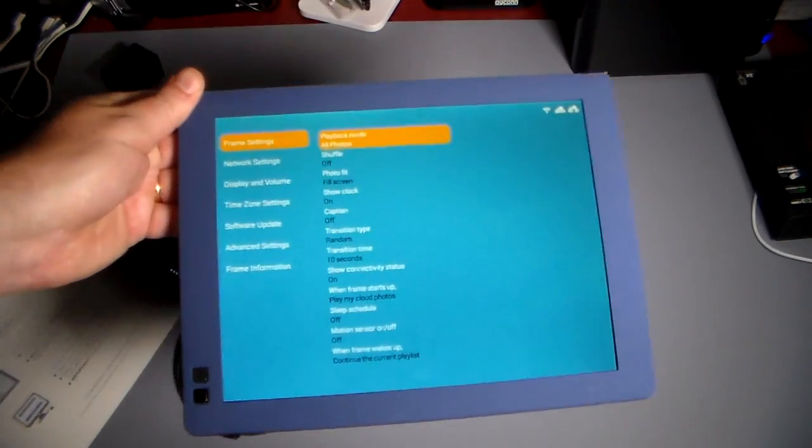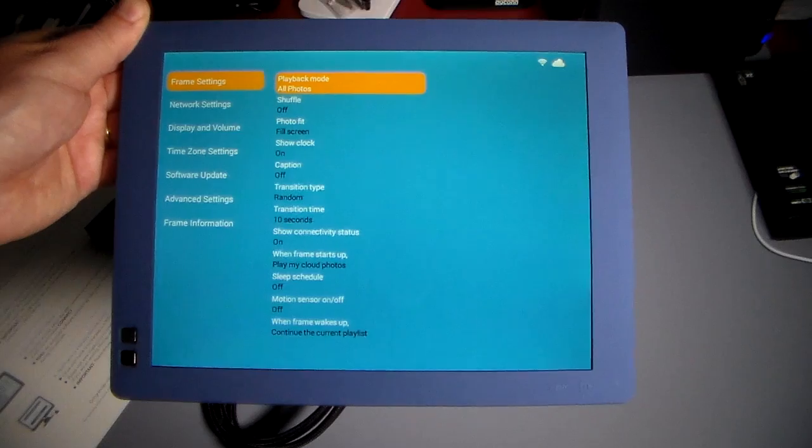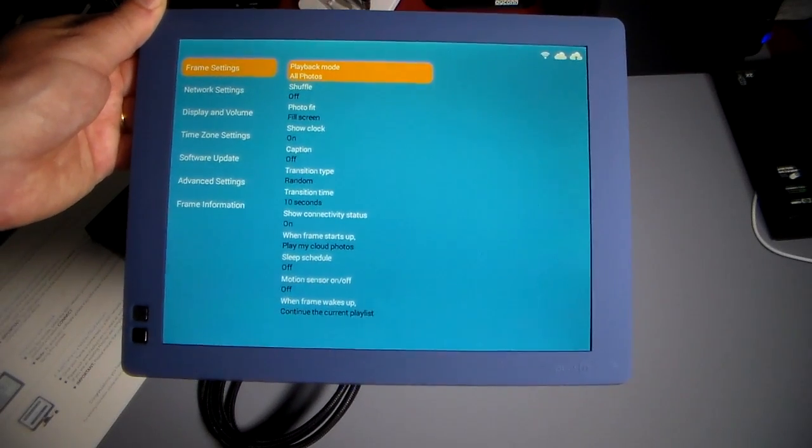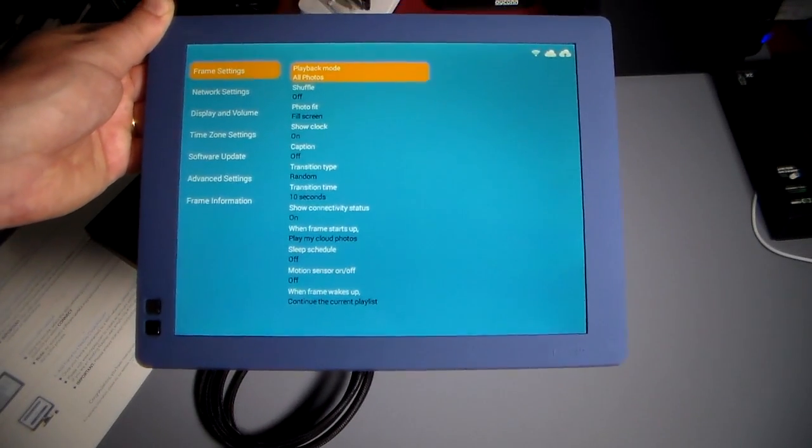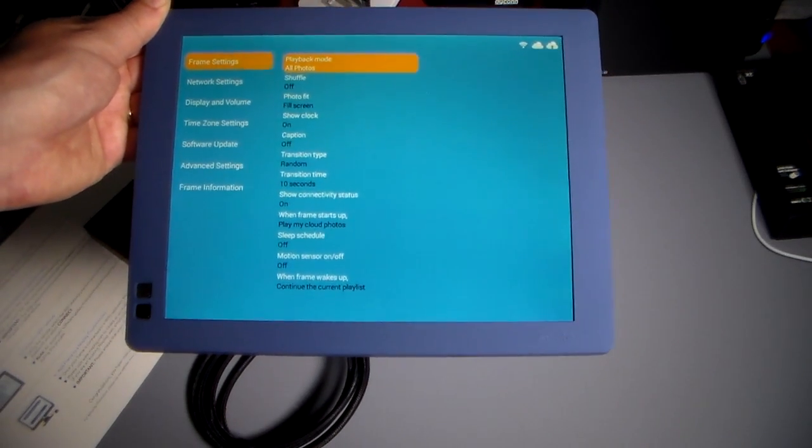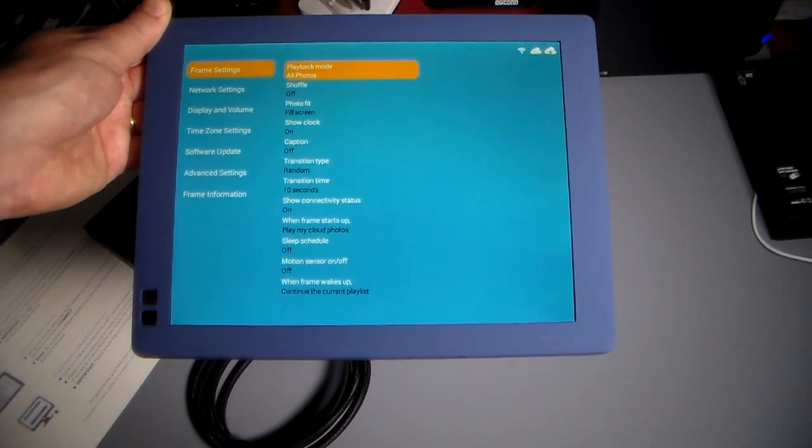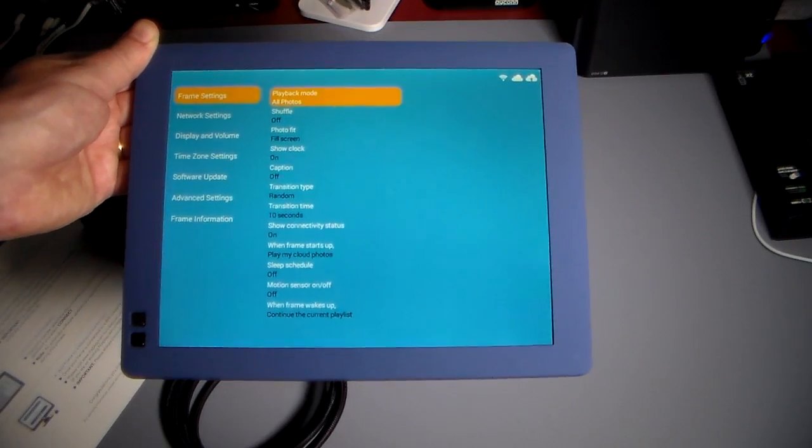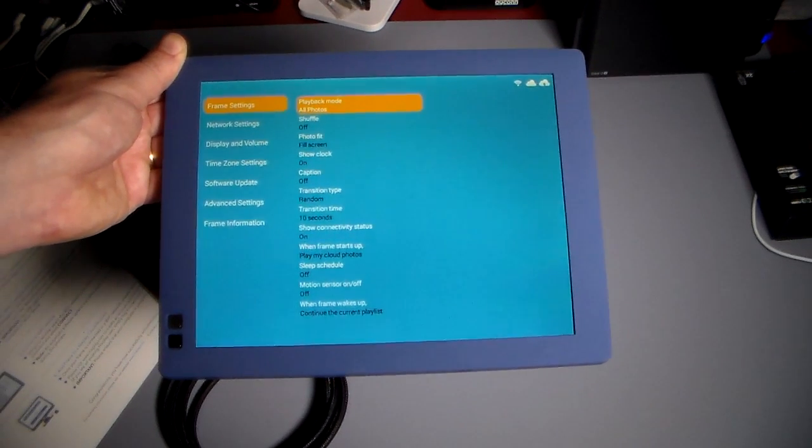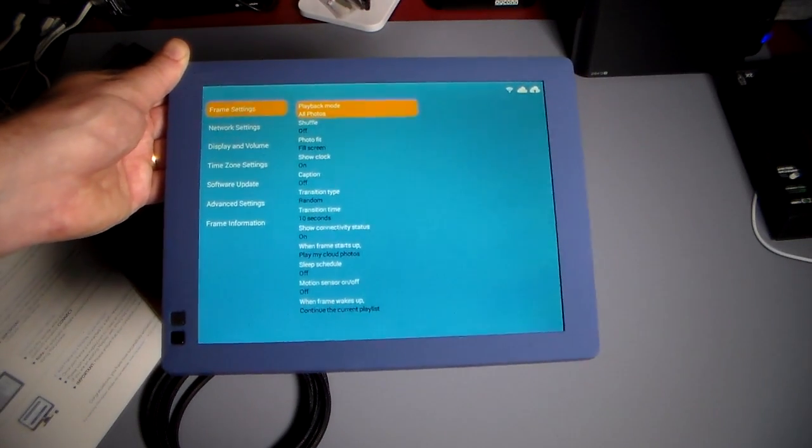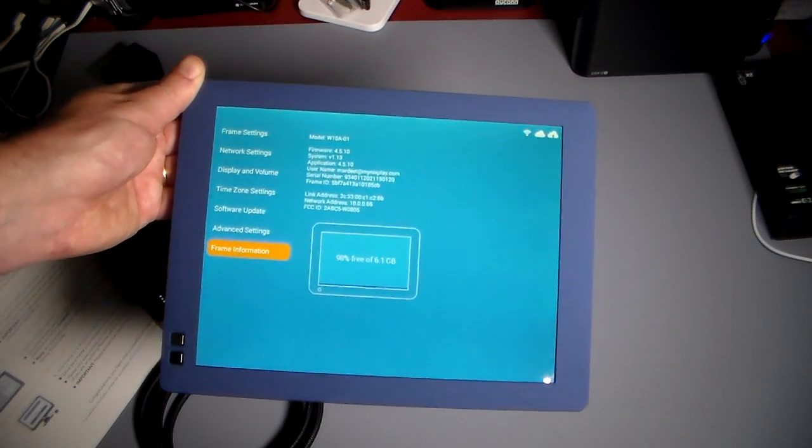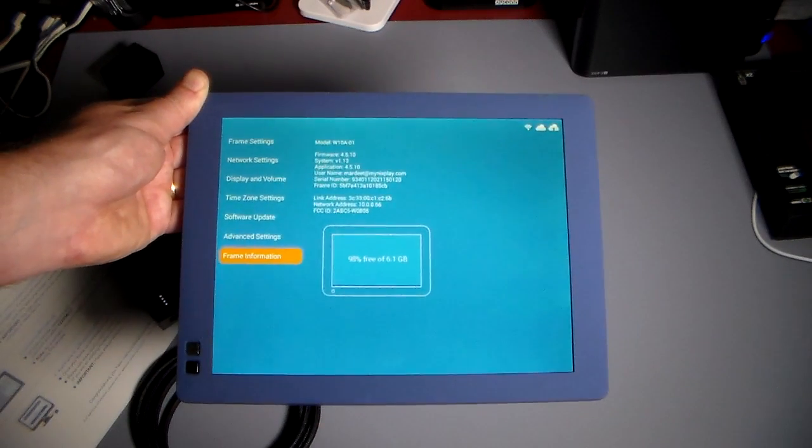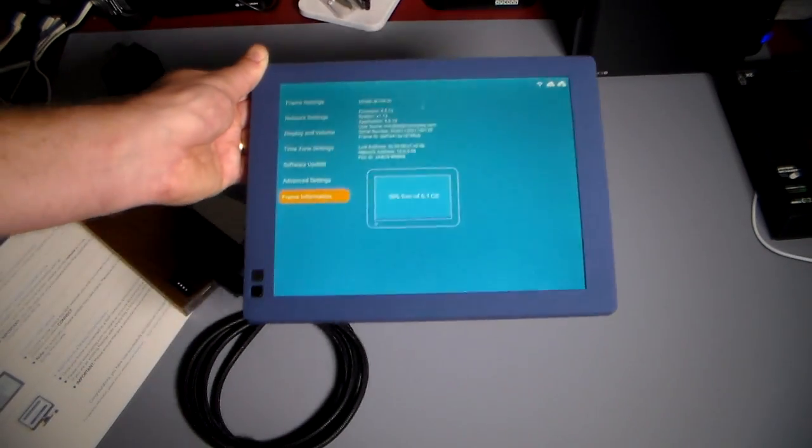If I hit settings you can actually see your settings and set it up. You do connect this to Wi-Fi. Boy, getting the angle at the camera in the light here. You can actually do all sorts of stuff how you want to set it—playback mode shuffle, photo fit full screen, show clock. You can turn on the clock, captions, you can put captions on photos, actually have them display on the screen. Transition type is random so it does have different transitions, set for 10 seconds. Show connectivity status when the frame starts up, play my cloud photos, sleep schedule so you can even schedule this to come on and off. Motion sensor on and off, and when frame wakes up continue from the current playlist. Then of course if you go on down there are just a ton of things that you can set up. Frame information shows it's got 6.1 gig on board, so 98% of this is actually free. If you actually want to send photos to the frame you can actually store them on the frame itself.